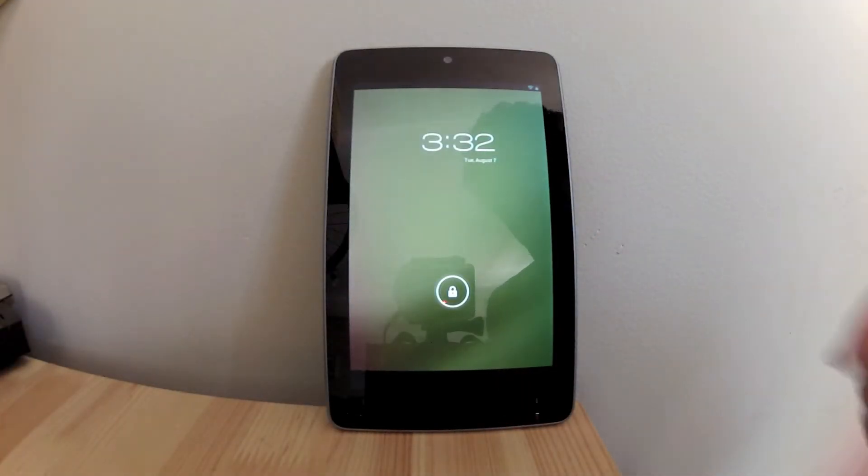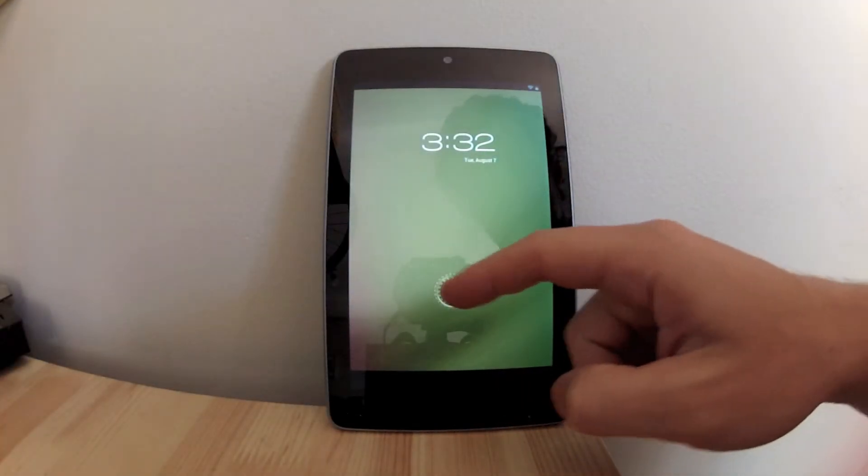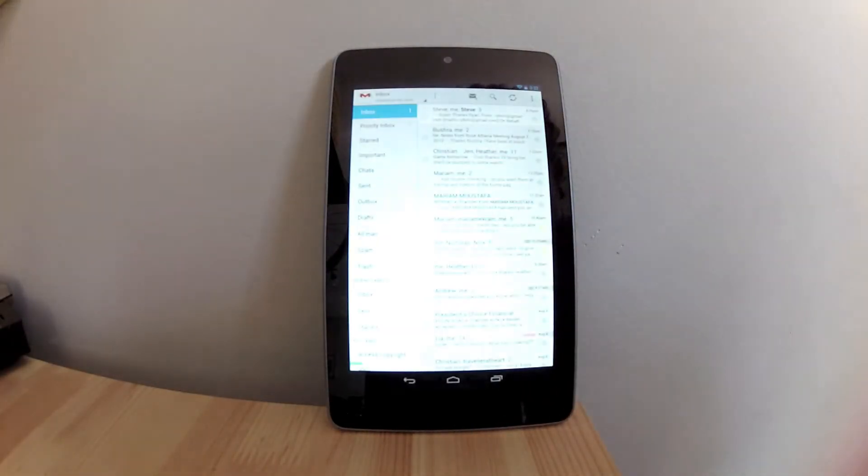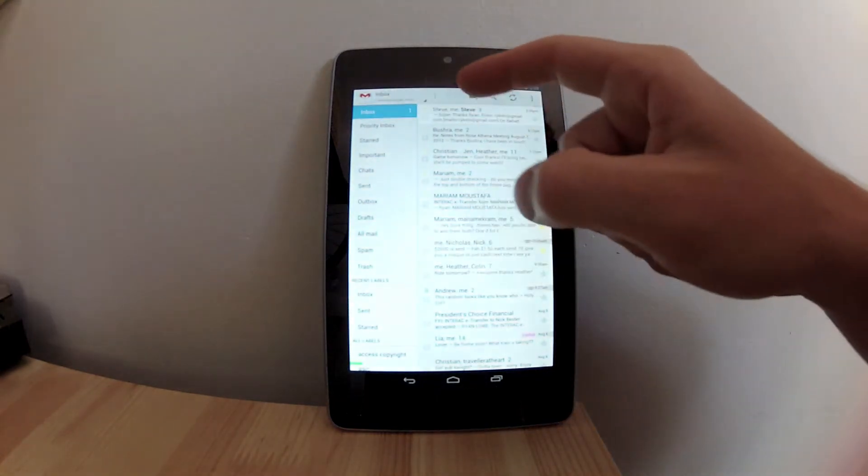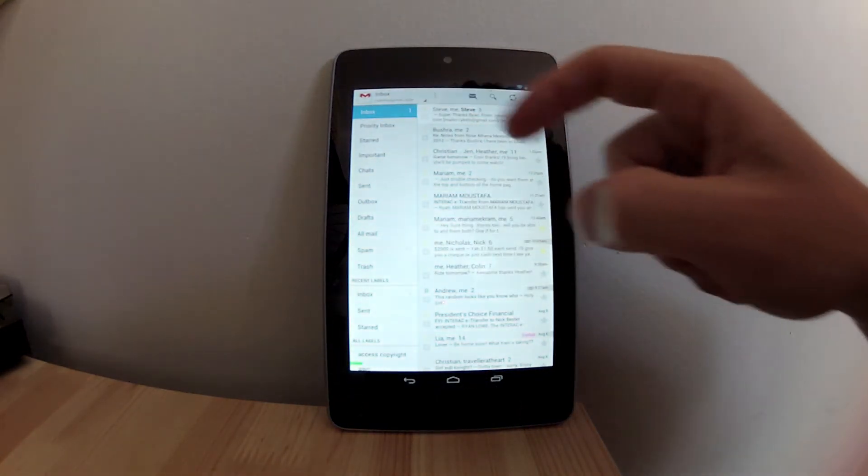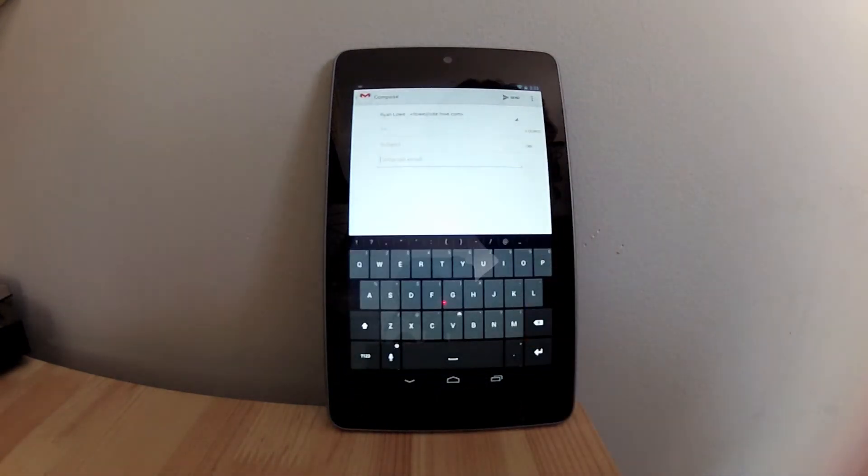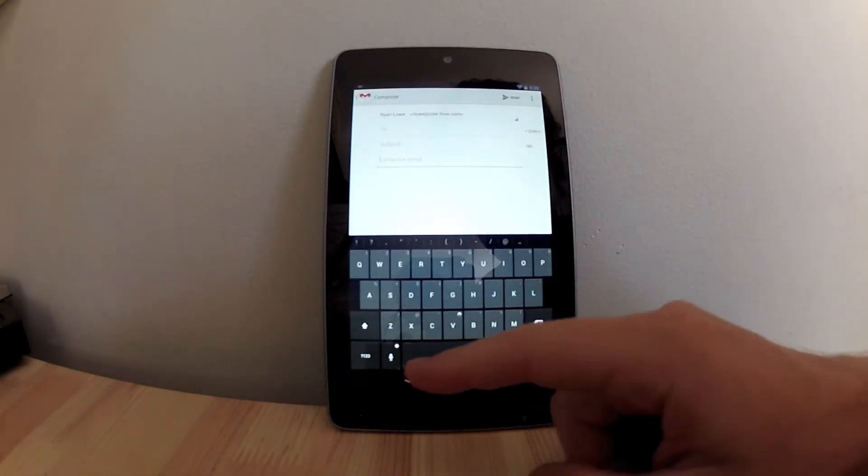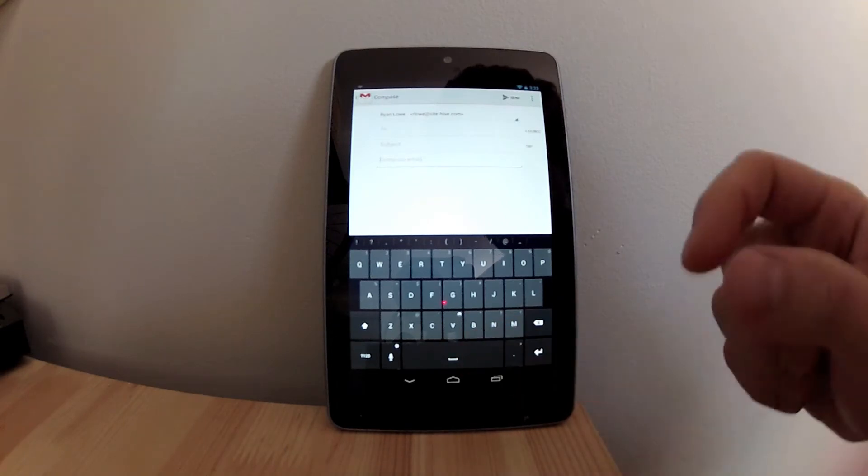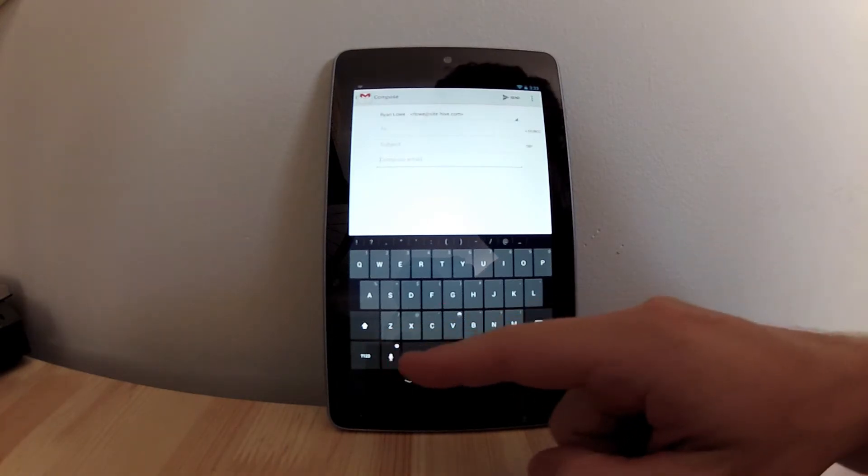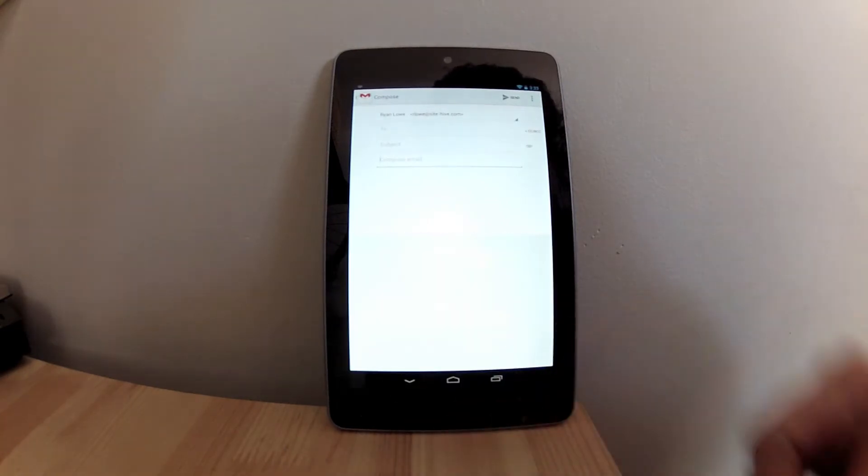So, here we are with the Google Nexus S, and I'm going to give you guys a quick demo of the voice-recognizing software of Jellybean.